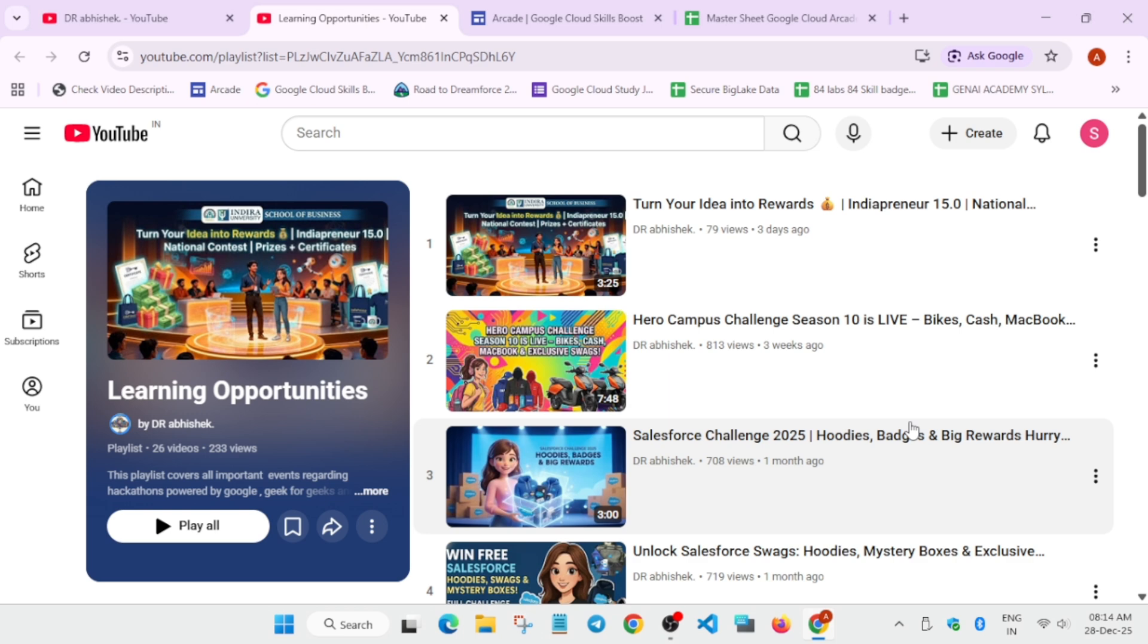First, we'll cover the Hero Campus Challenge nation building challenge. All the videos are linked in the description. Here you have to make a team just like we have hackathons. Similarly, you have to form a team and develop a problem statement, or you'll be given one to solve. You'll be able to get certificates 100%. You'll be able to compete with people across the globe, across the nation.